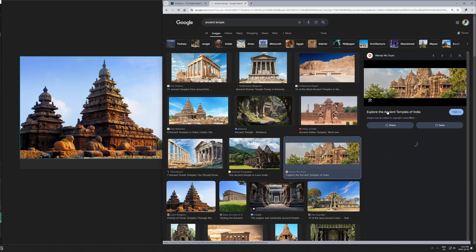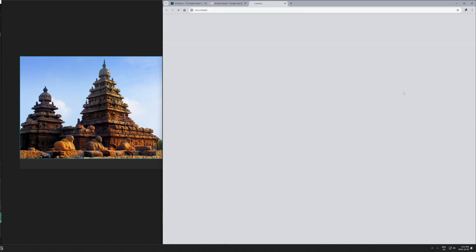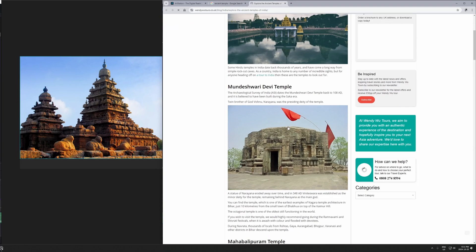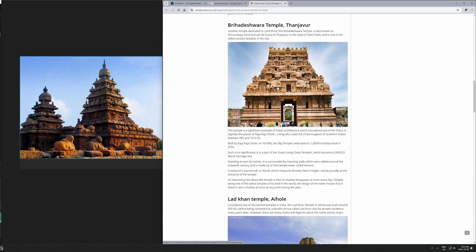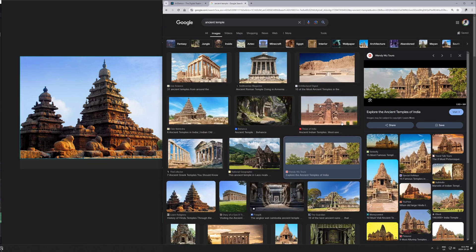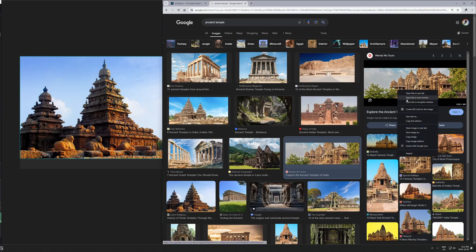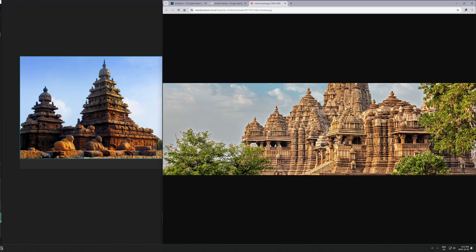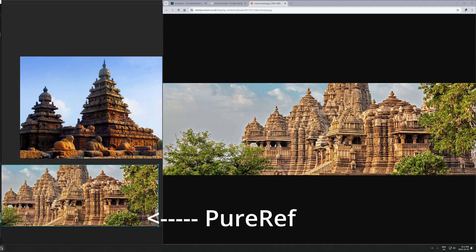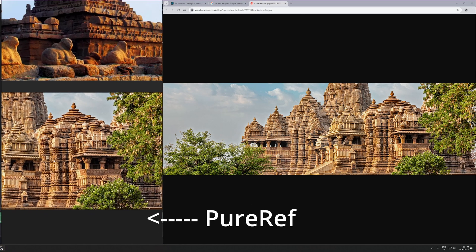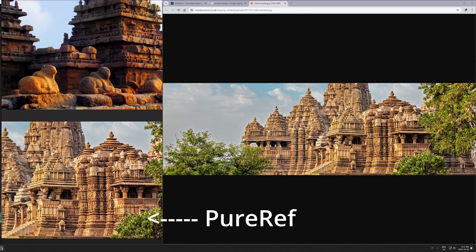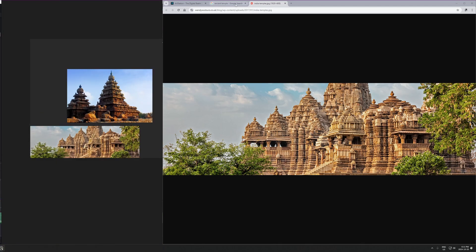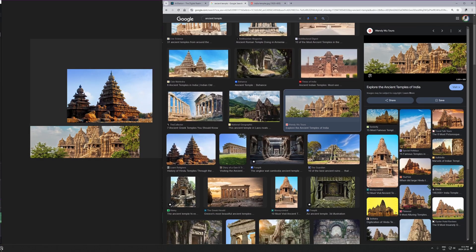if you're just, you can either tab back and forth between just the Google page, if you're going to do it that way, that's what I used to do. Or more recently, I've been using this free software called Pure Ref. You might've seen this before. It's just a free mood board software, which is really nice to have.